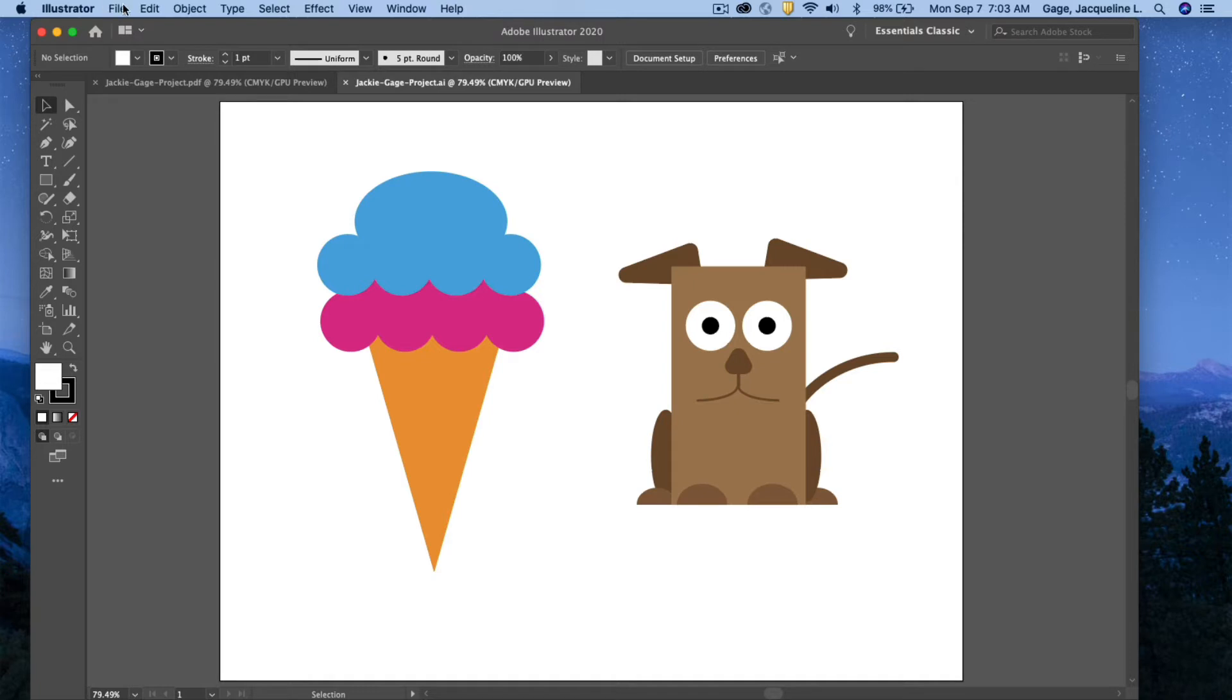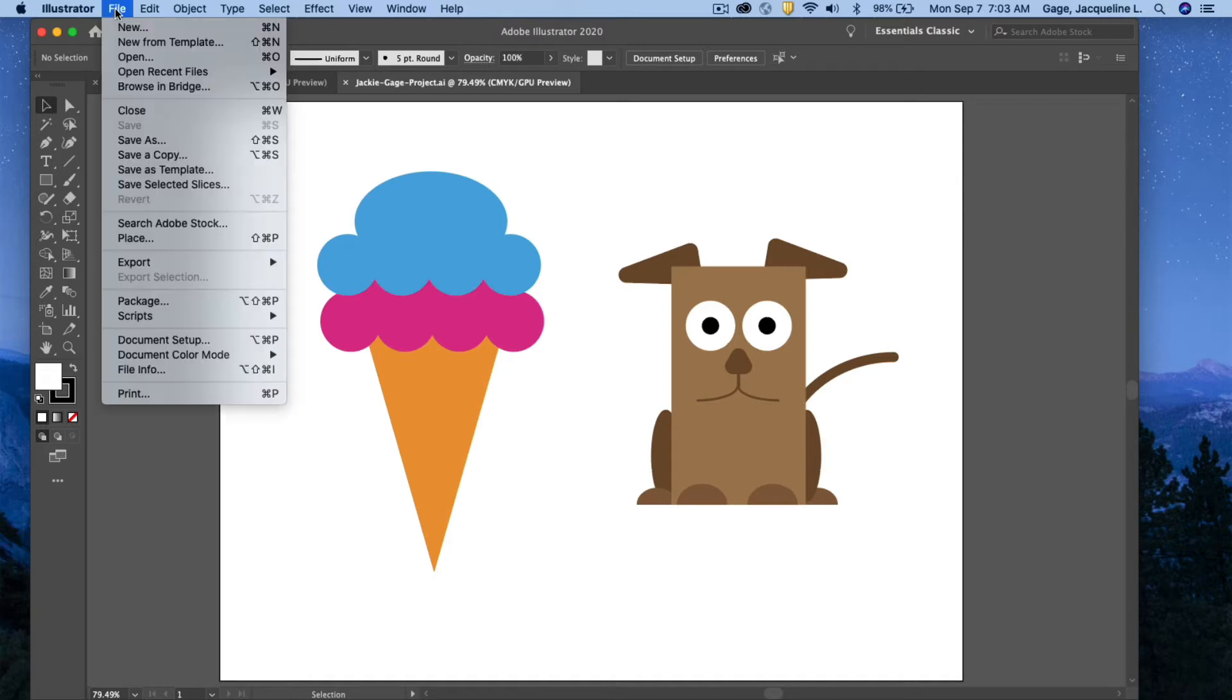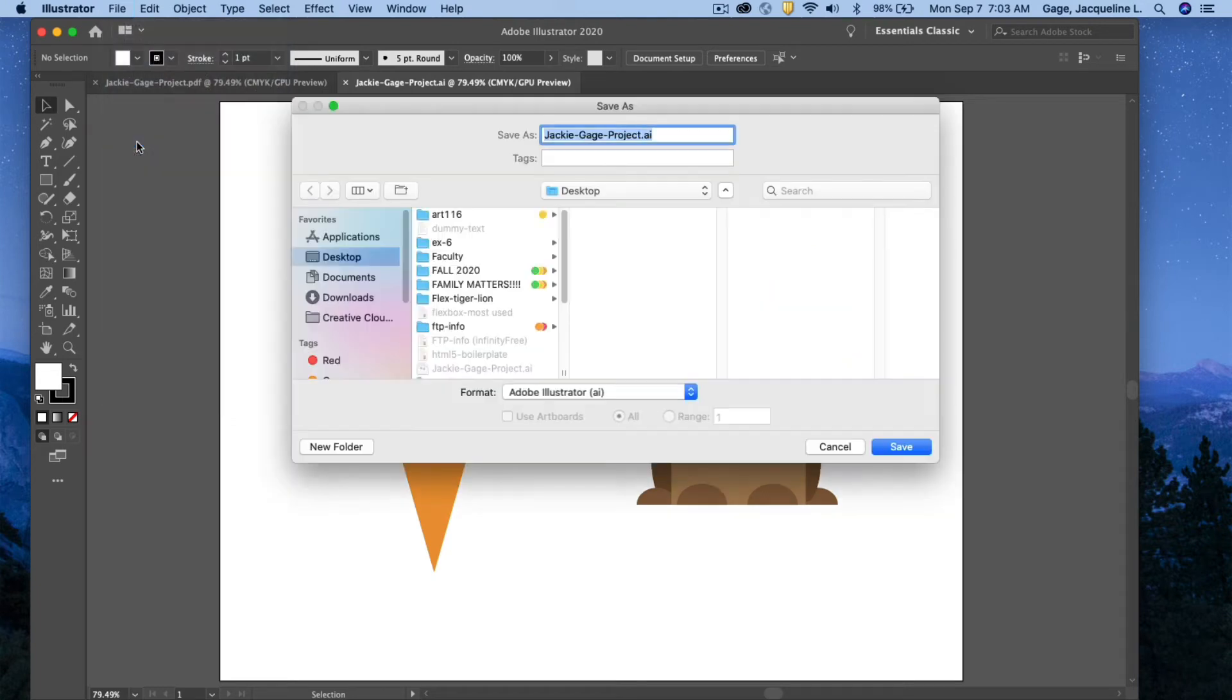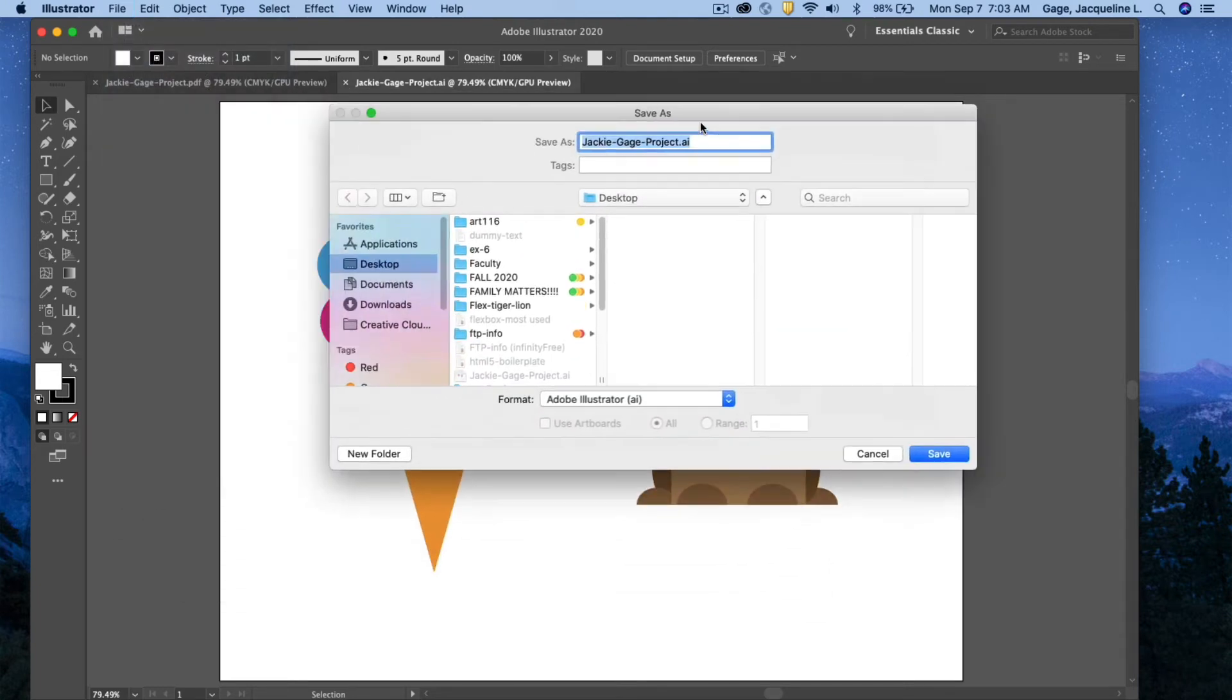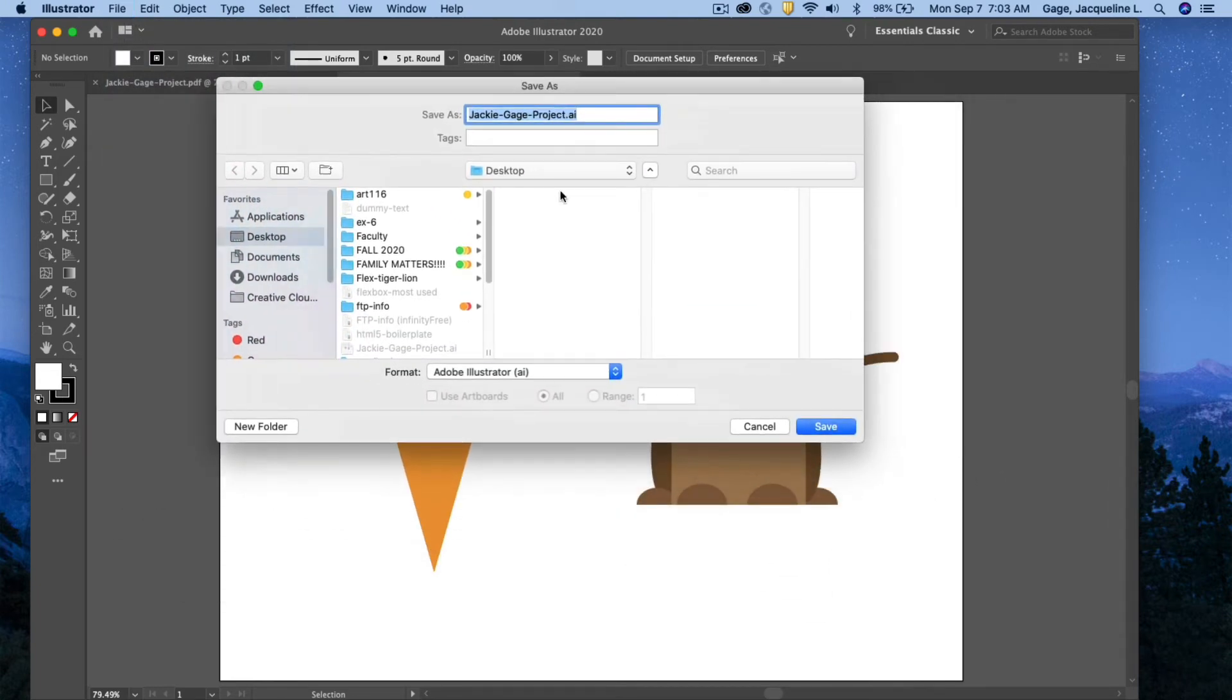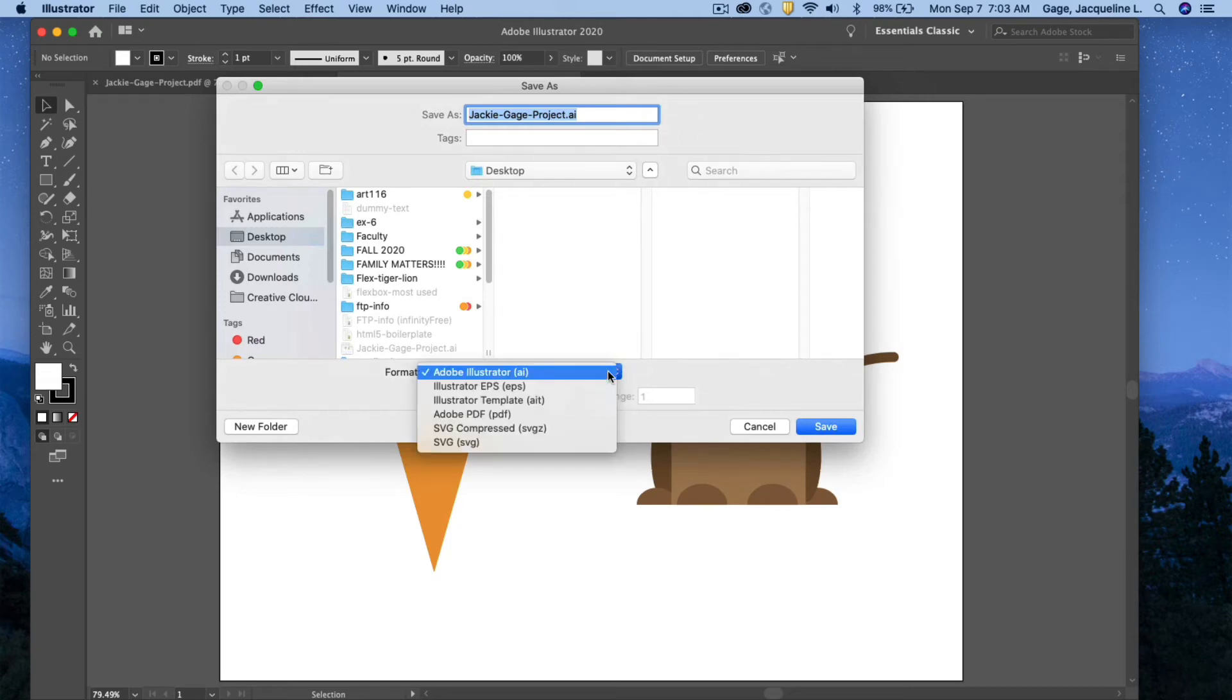To do that, I need to go under File, and I want to Save As. When this window appears, I want to go to the Format area and choose PDF.